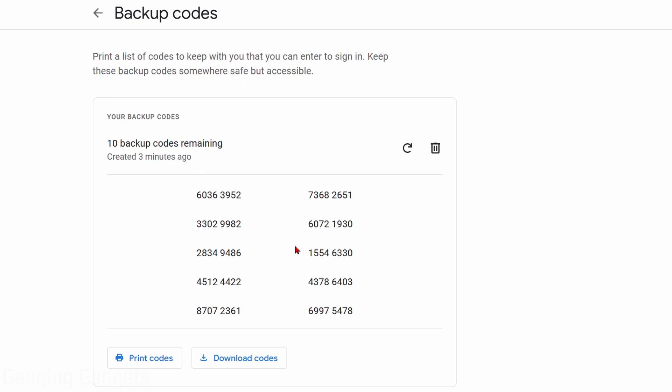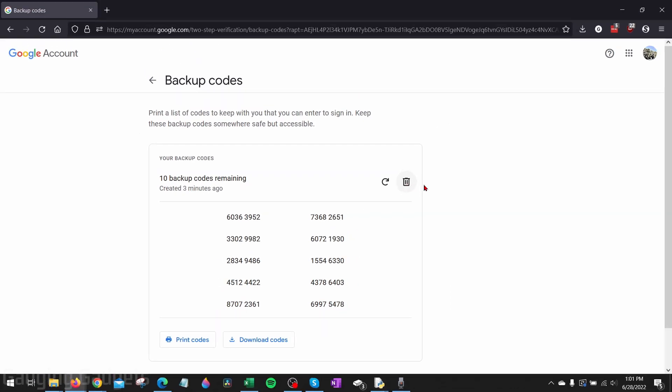Keep in mind, each of these codes can only be used once. And if you want to get new codes, you want to refresh them. All you need to do is select this refresh button and you will get new codes. You can also delete the codes here by selecting the trash can.